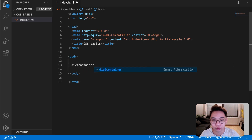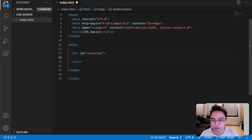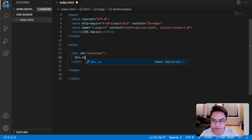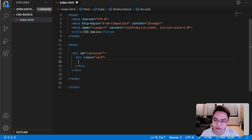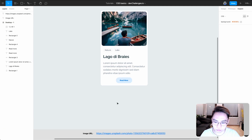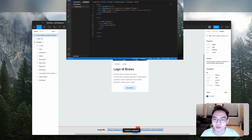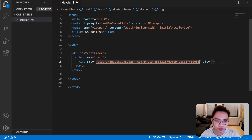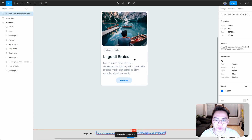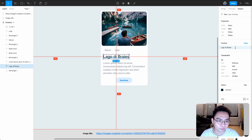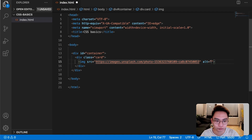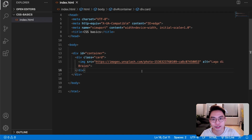Inside the container I want to create a new div with a class of card. Inside the card, the first thing we want to have is an image. The source is going to be this URL — let's copy it — and for the alternative text I'm going to copy the title. To see the changes, let's open Live Server. Now we see the image.